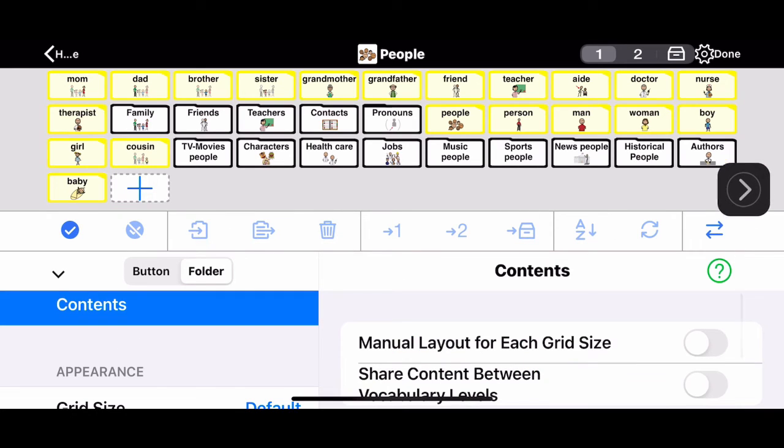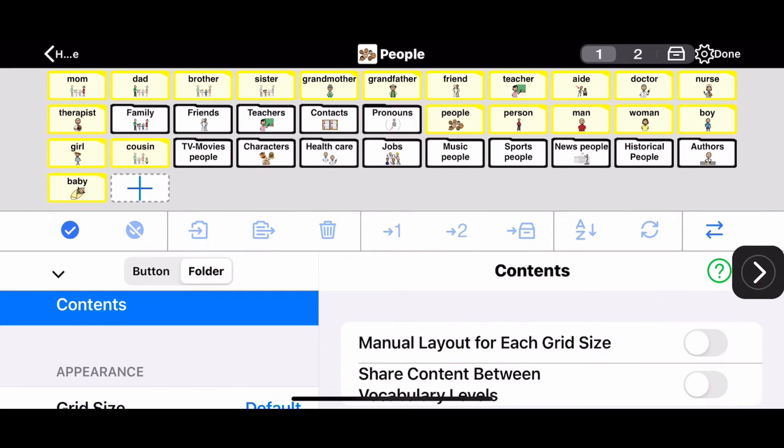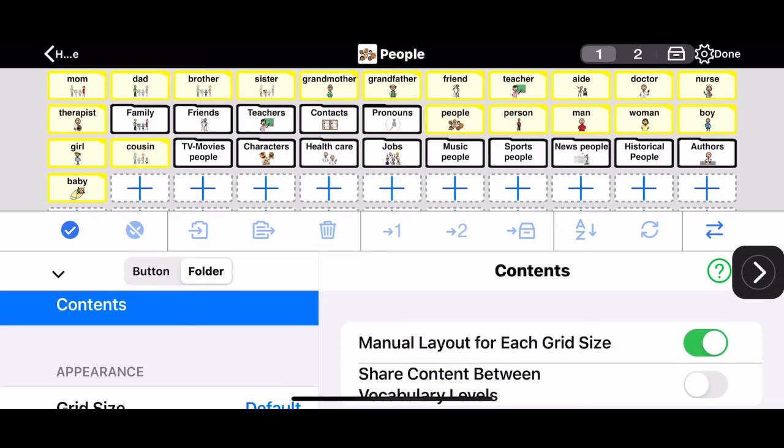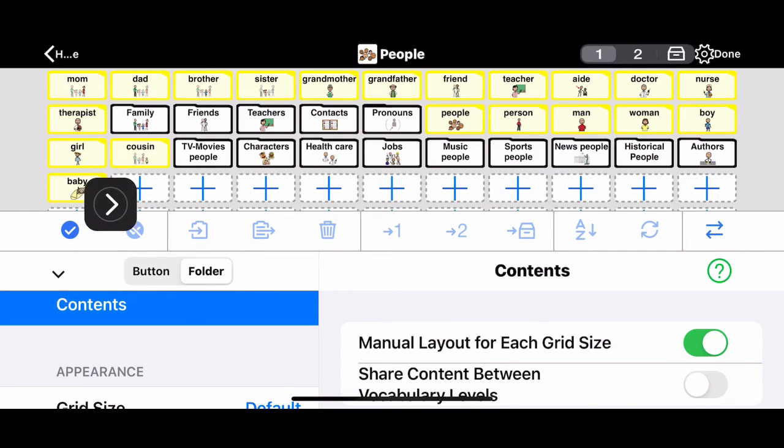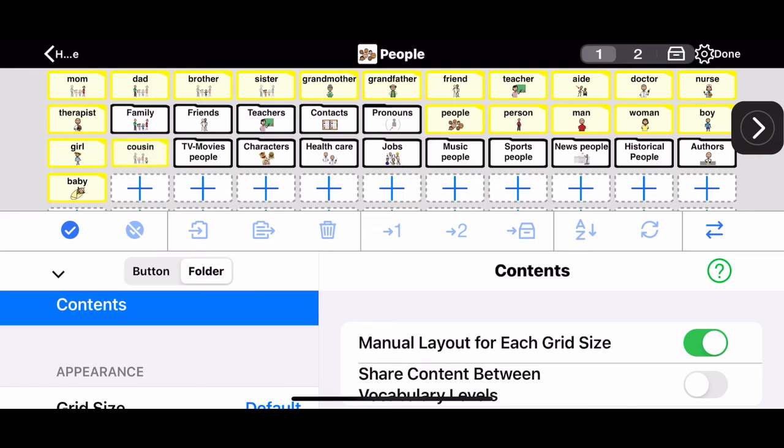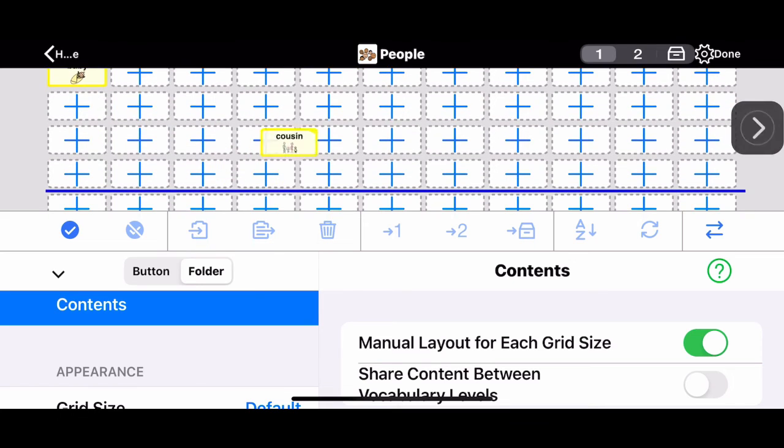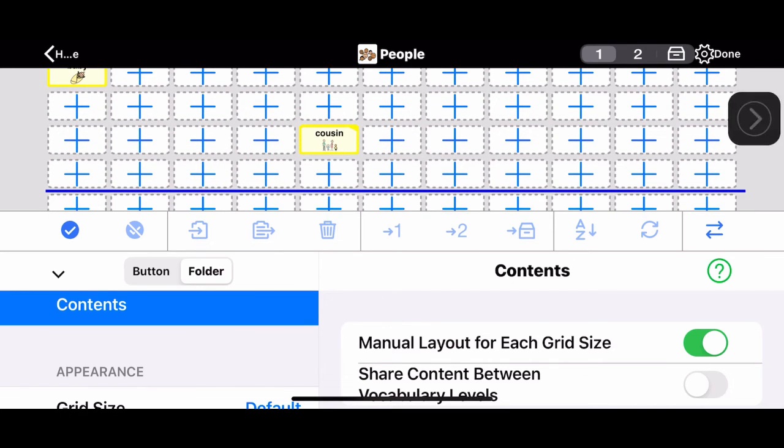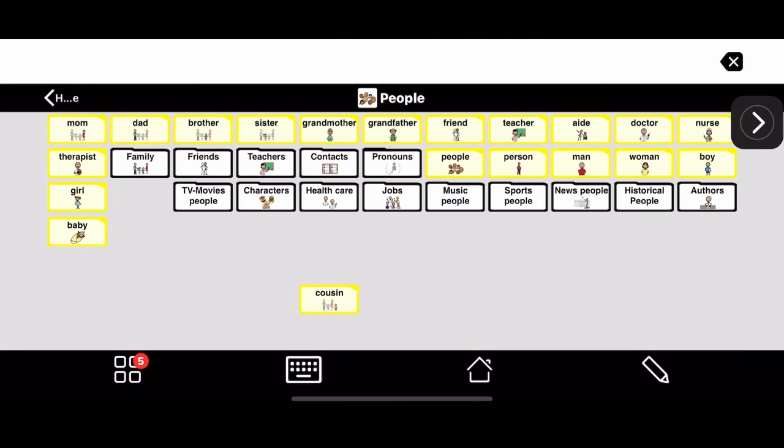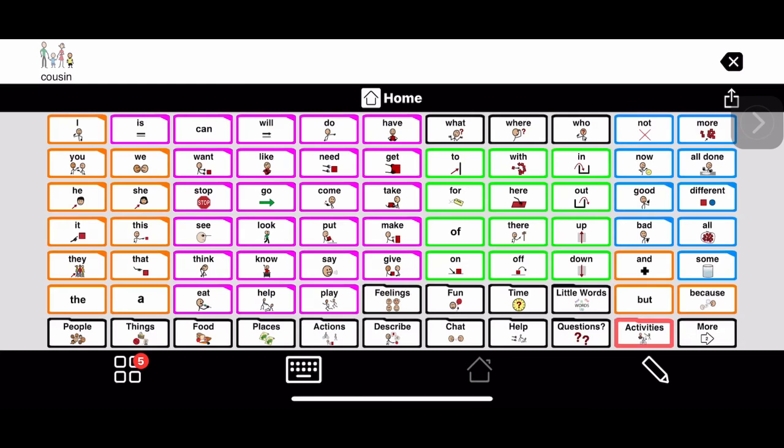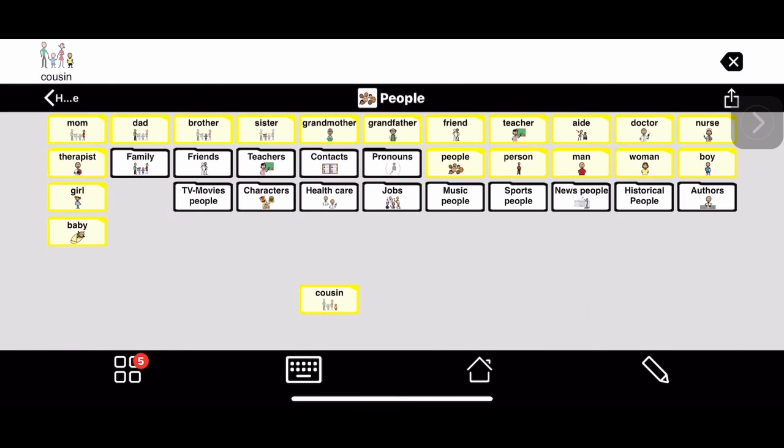There you will see contents. You click on that and you're going to toggle it. Toggle manual layout on each grid. As you can see now, you can move any symbol around or any icon around on the page, so you can group icons on the page as you want them to be grouped on the page.